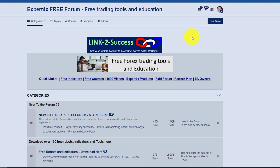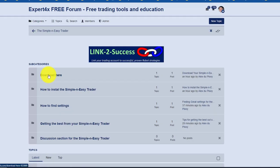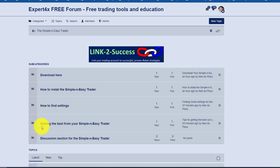In order to download these tools and indicators, you need to be a member of this forum — and that's a free forum, so it doesn't cost you a cent to join. Once you become a member, you can download hundreds of free indicators, robots, and courses. Come down here to the free robots section, click on free robots, and there's the Simple and Easy Trader — it's just been added. Click on it and there is the download information, as well as instructions on how to install it and find settings.